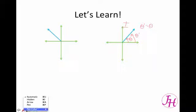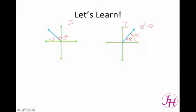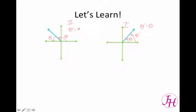For quadrant two, theta is this angle, so the reference angle is how many degrees it would take the ray to get back down to the x-axis. So here's your theta prime — that's your reference angle — and we find theta prime by taking 180 and subtracting theta from it.